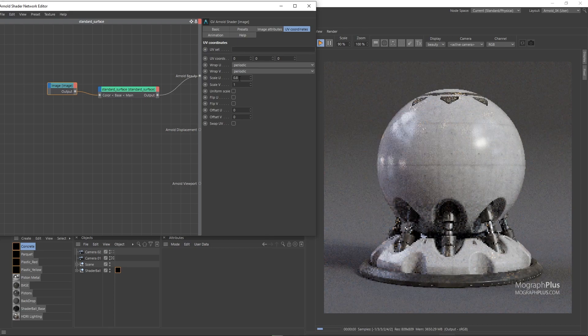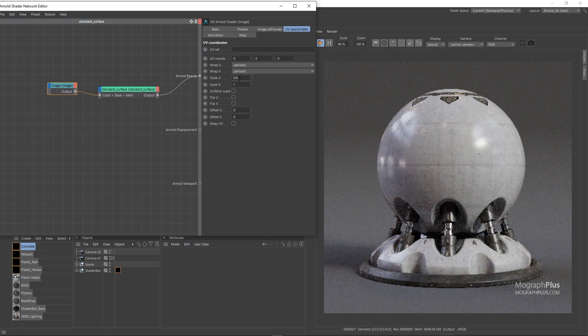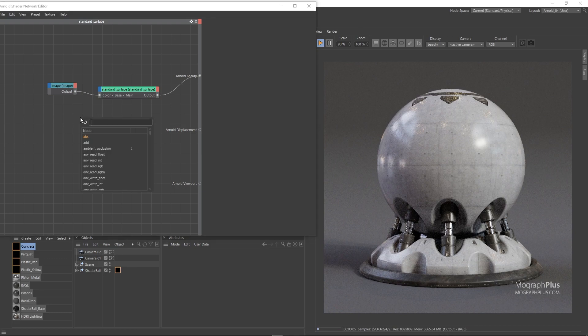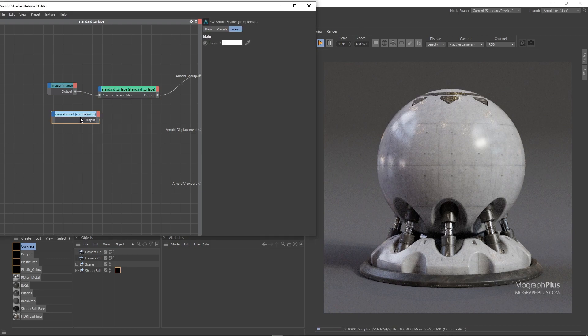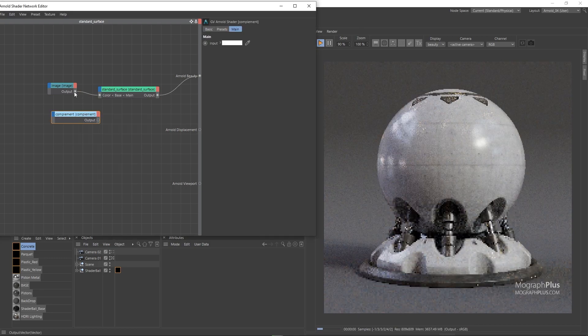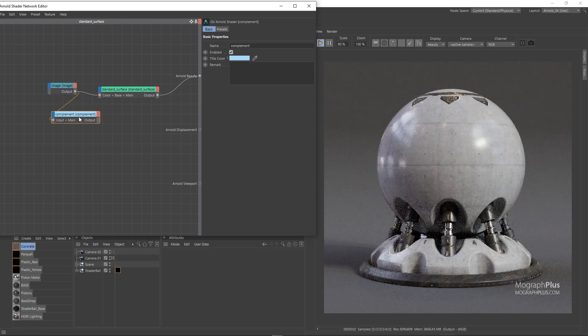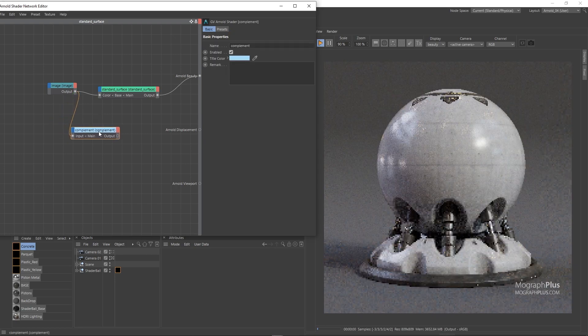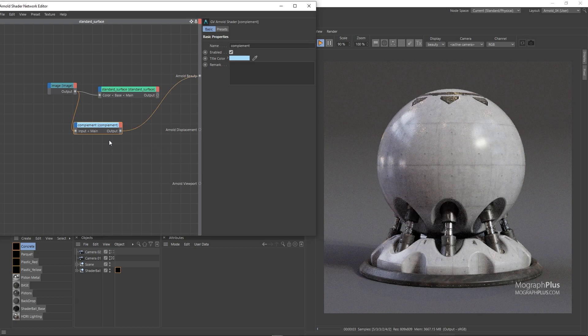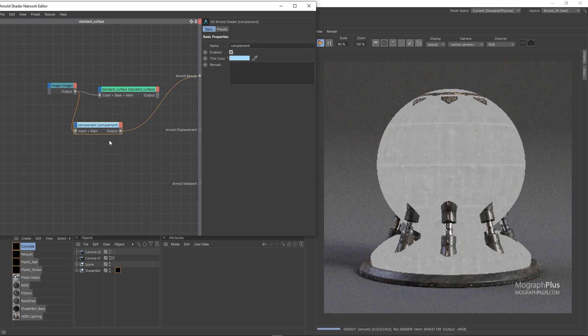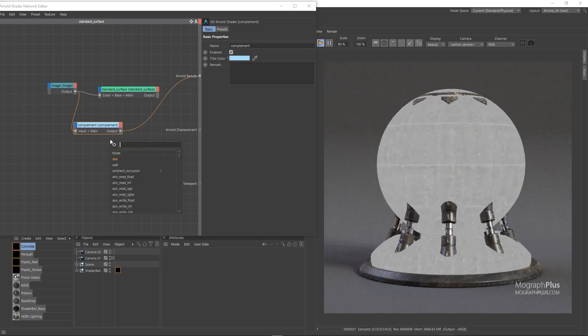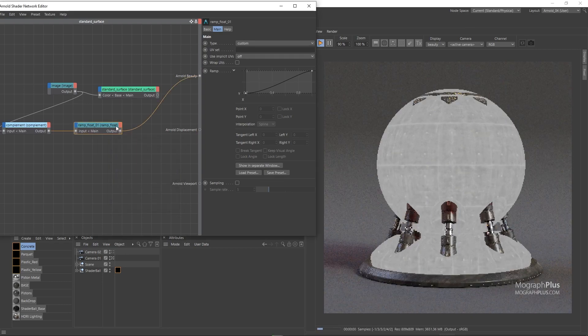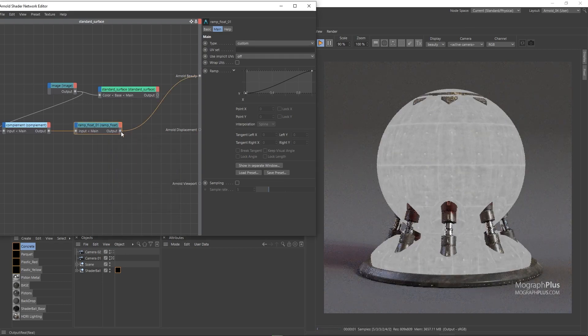I'll be using the same map for the specular roughness as well, so we need to invert it. Add a complement node and use the image as its input. And now we have an inverted map. Add a ramp float after it in case it's needed and now connect it to the specular roughness input.